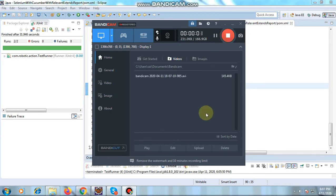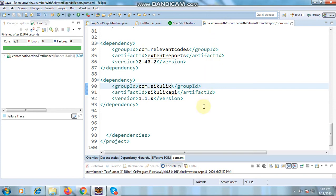Hello, welcome to a new session. Today we are going to discuss snapshot testing. Snapshot testing is basically a type of visual testing where we compare two images — snapshots — like the previous image and the recent image. We are going to use SikuliX here, so please add these dependencies in your pom.xml.